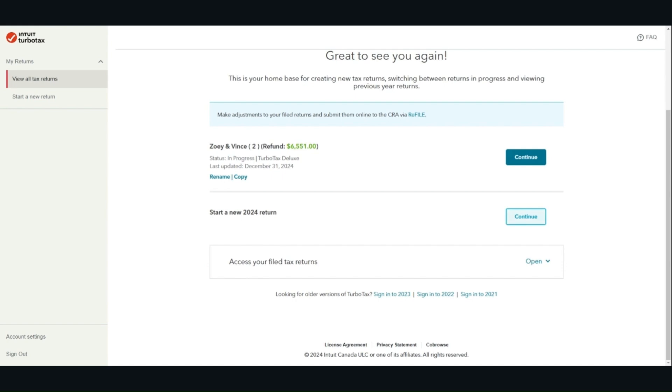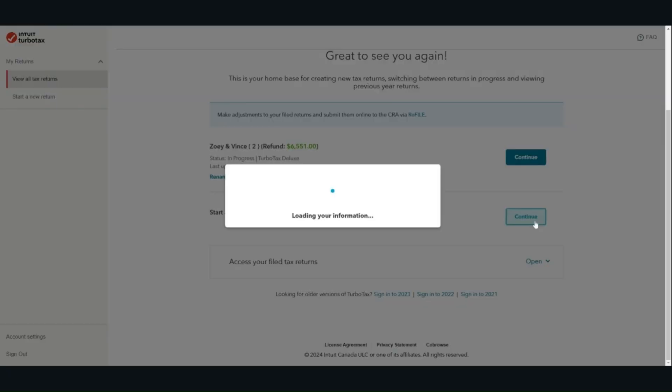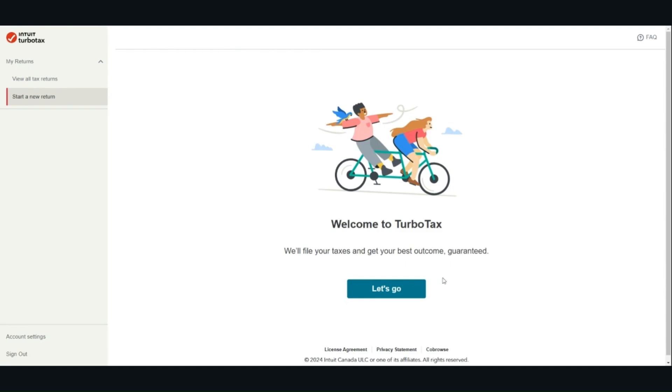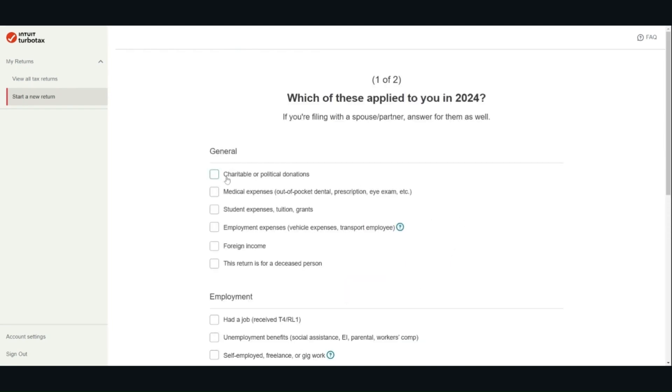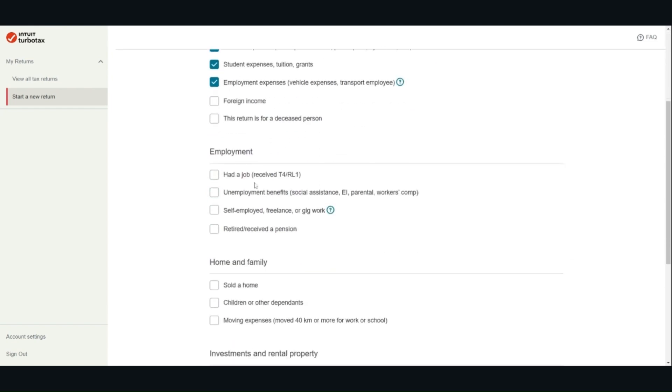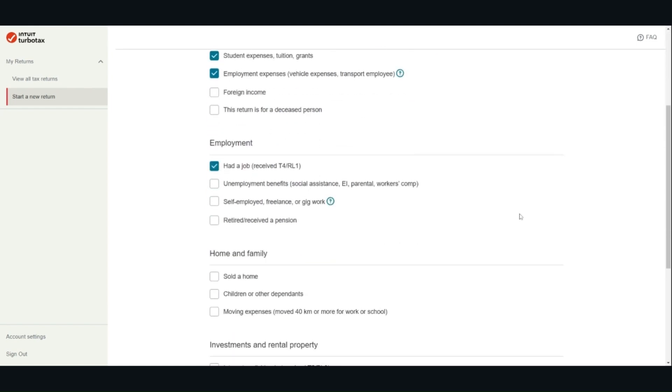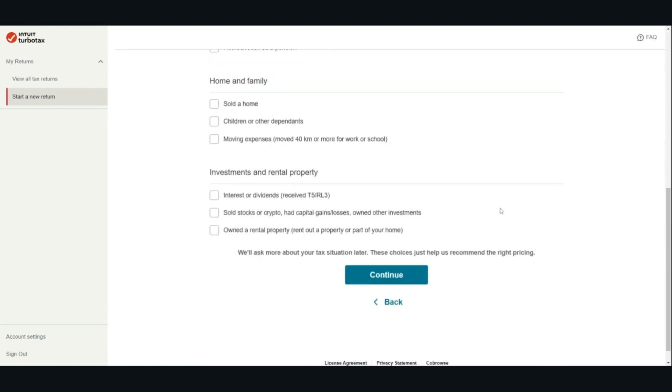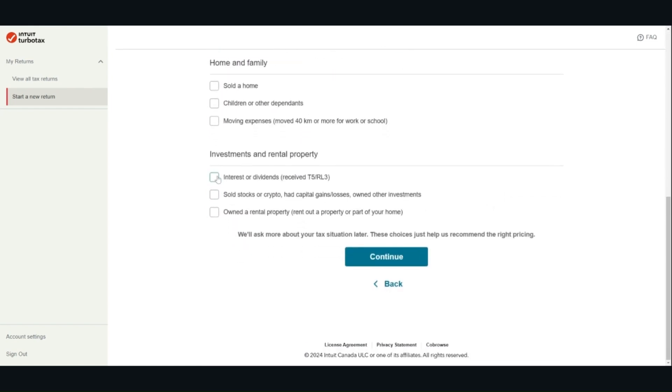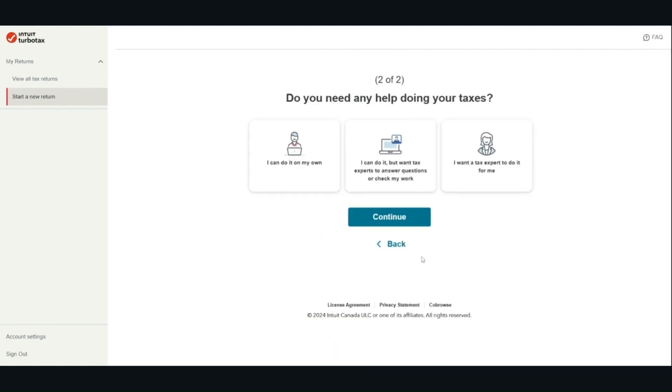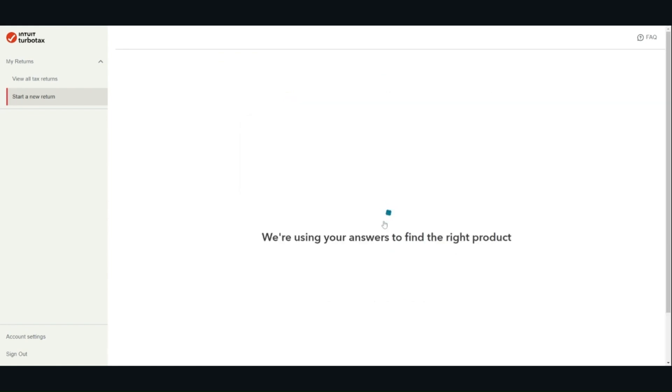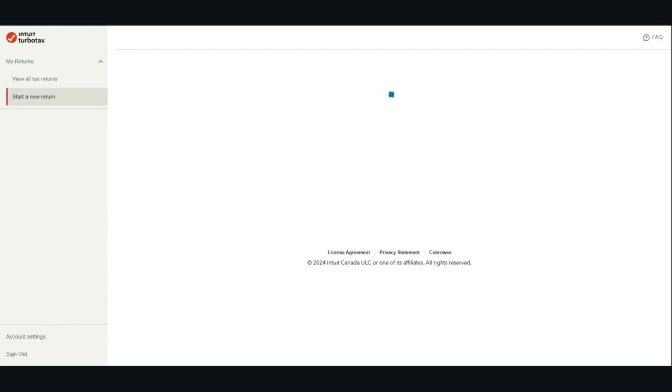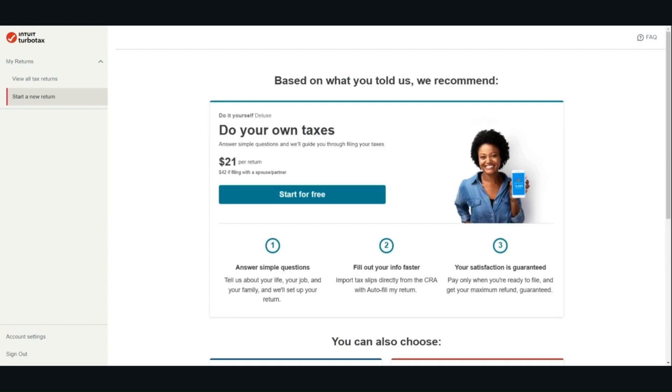After you log into TurboTax, you can start a new 2024 return. Click let's go, select all the items that are relevant for you. Click continue.